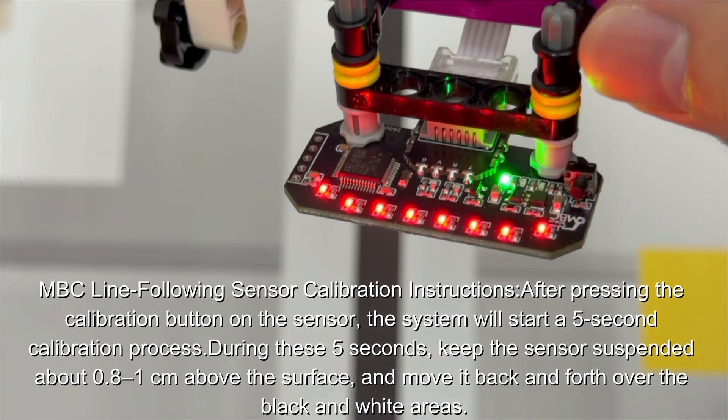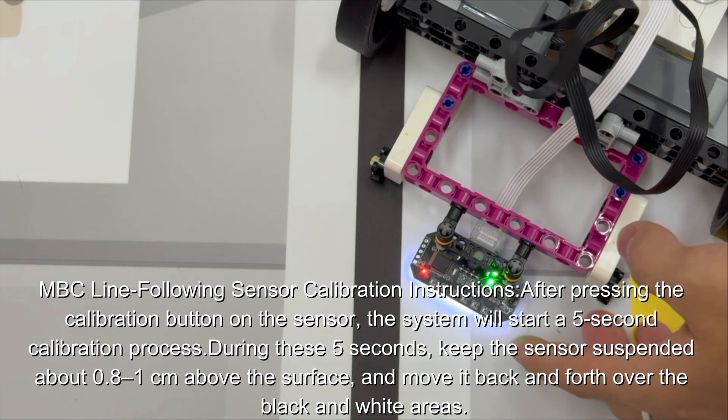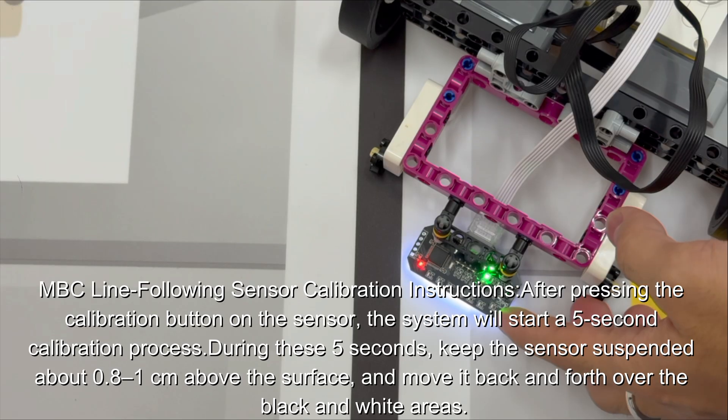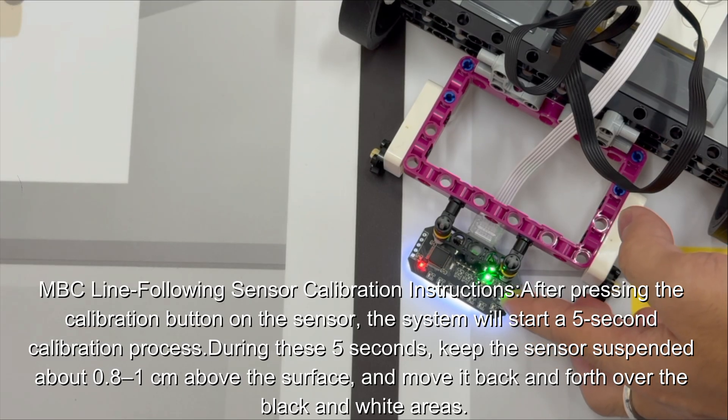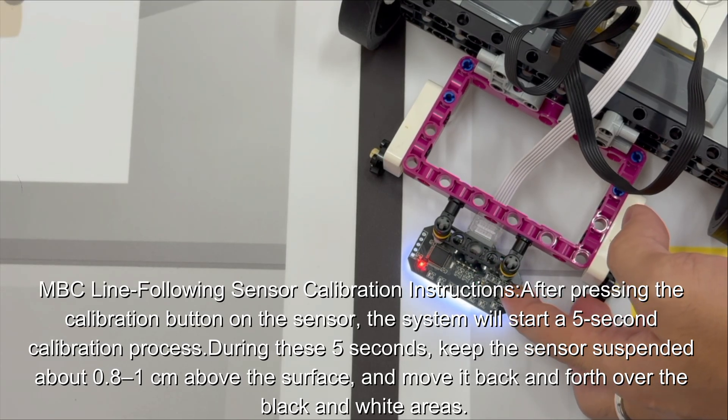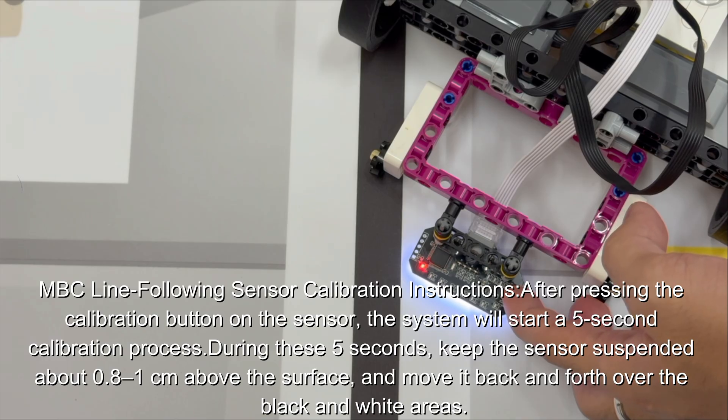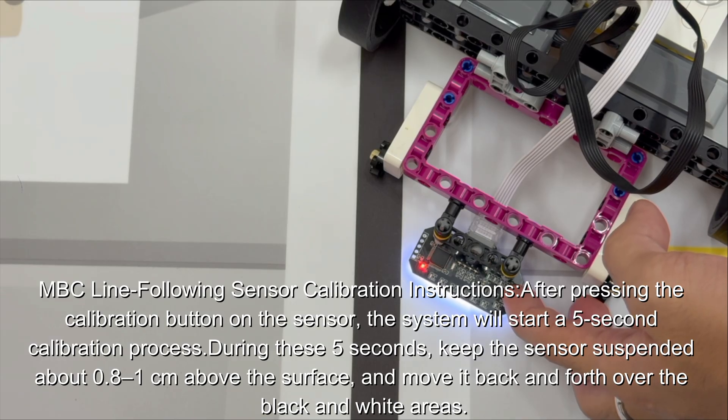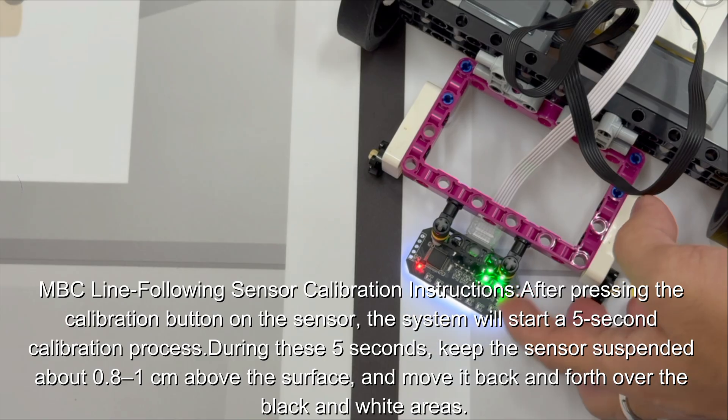MBC line following sensor calibration instructions. After pressing the calibration button on the sensor, the system will start a five-second calibration process. During these five seconds, keep the sensor suspended about 0.8 to 1 cm above the surface and move it back and forth over the black and white areas.